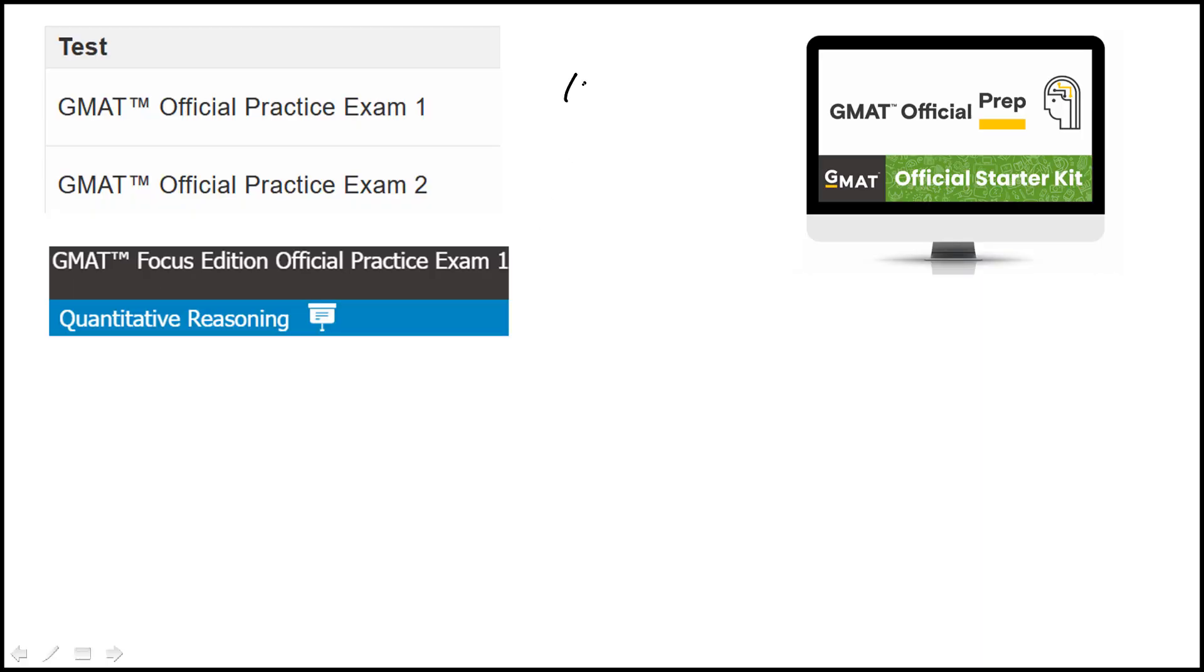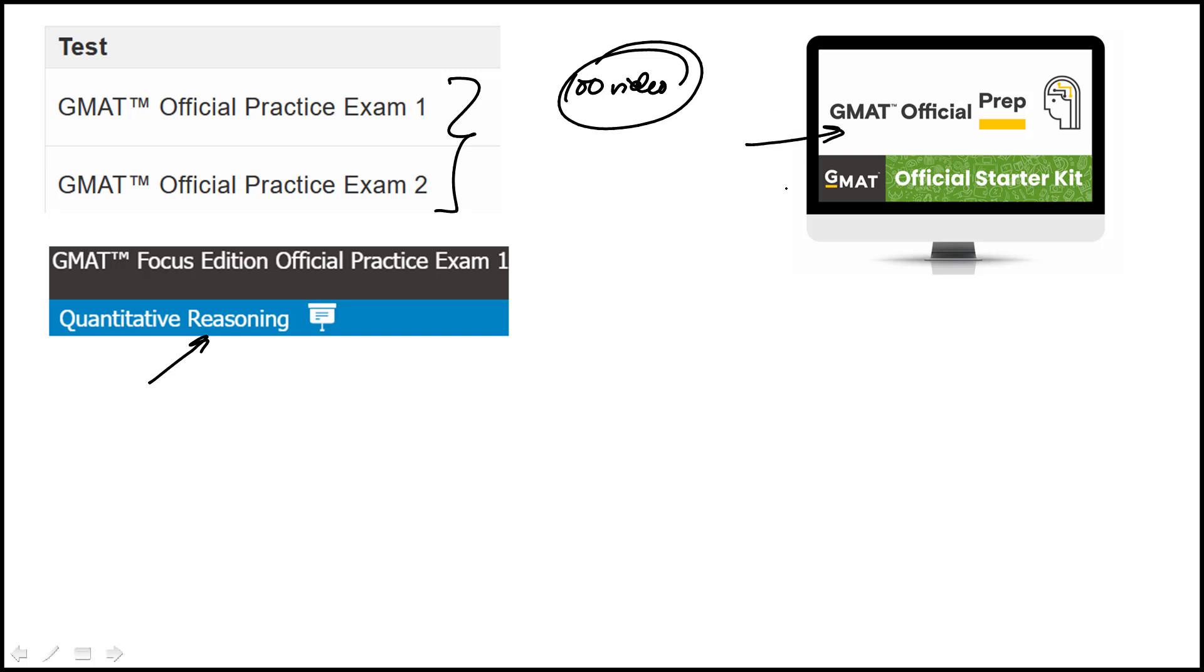This playlist of around 100 video explanations covers the questions that are part of the quantitative reasoning in these two official practice exams. These are the free exams that are part of the GMAT official prep starter kit.